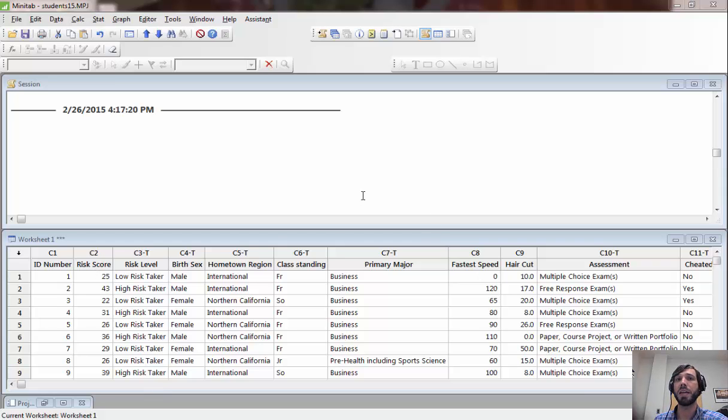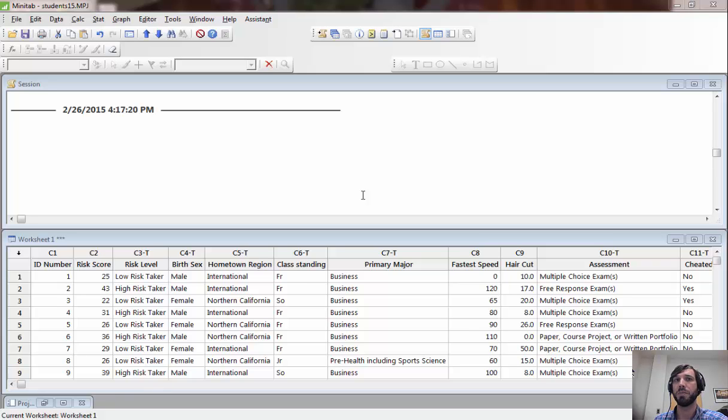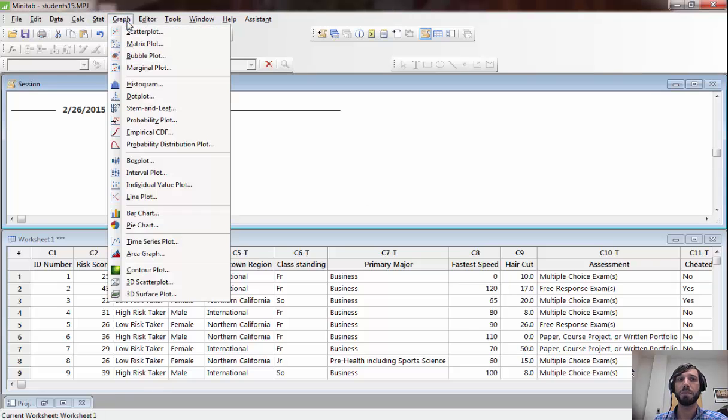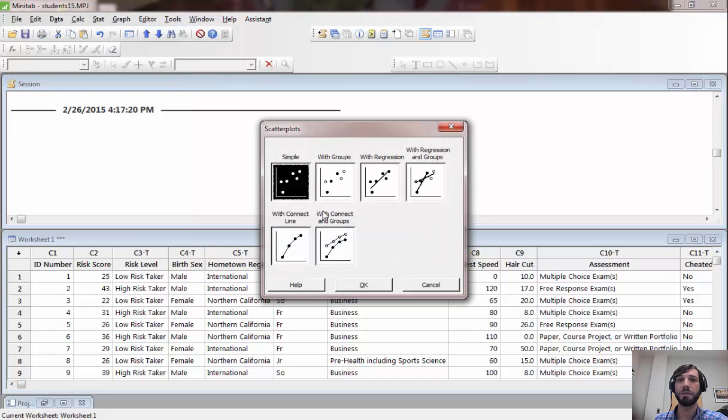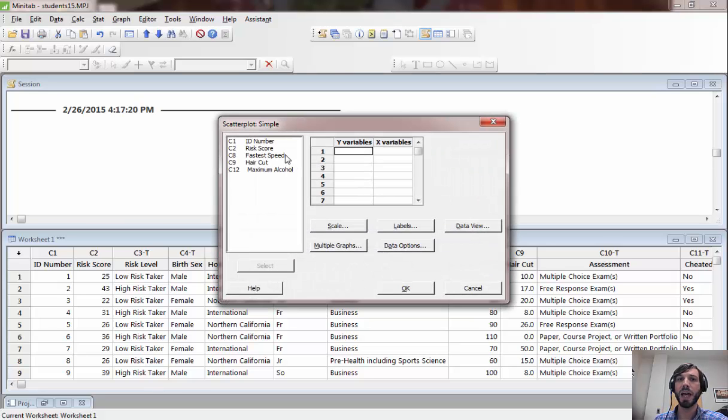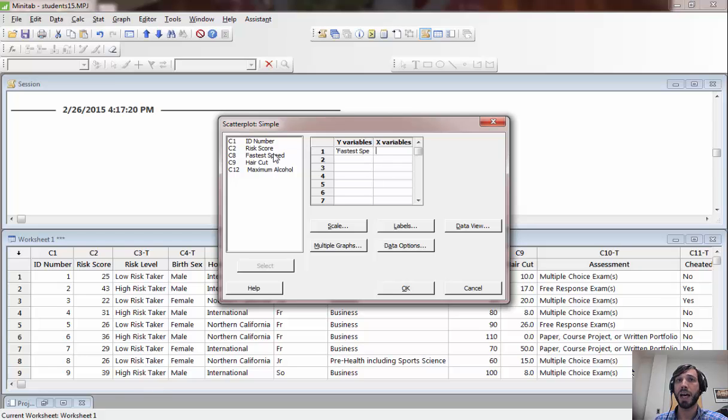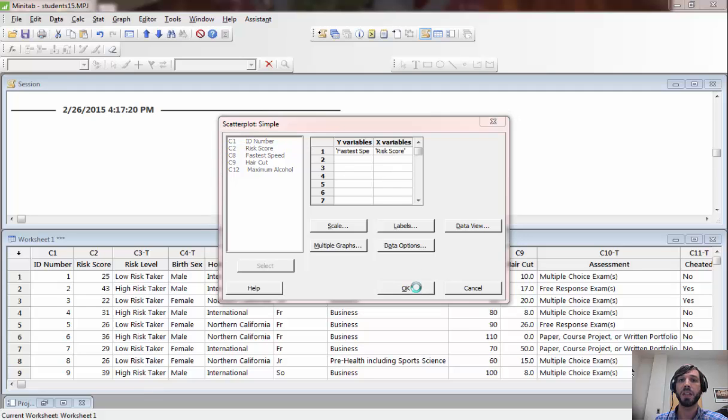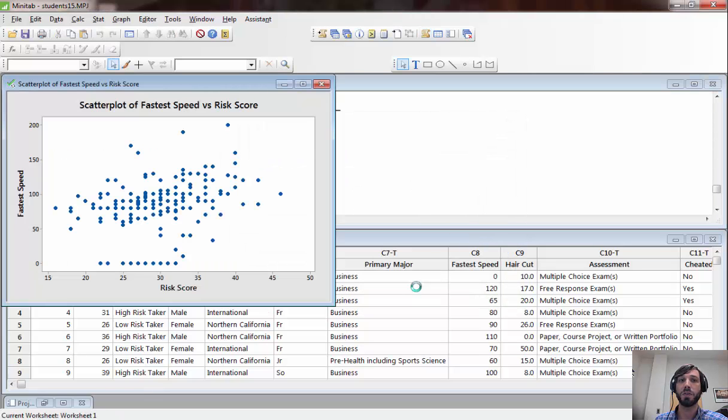The first step in describing the relationship between two numeric variables is to create a scatter plot and get a general picture of what the relationship might look like. To do that in Minitab, you can go to graph, scatter plot. We're going to do a simple scatter plot with fastest speed as our y variable as our response, and risk score as an x variable.